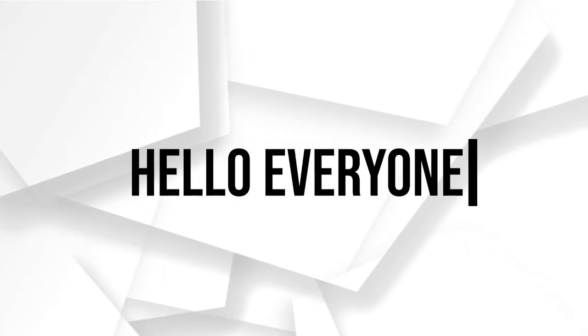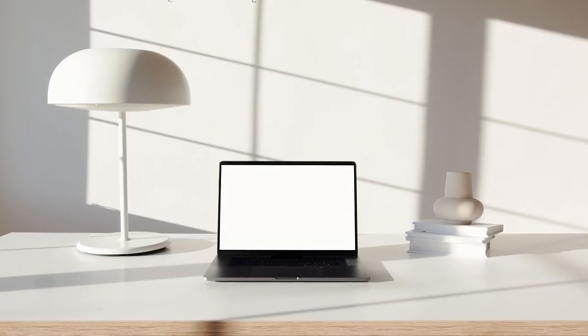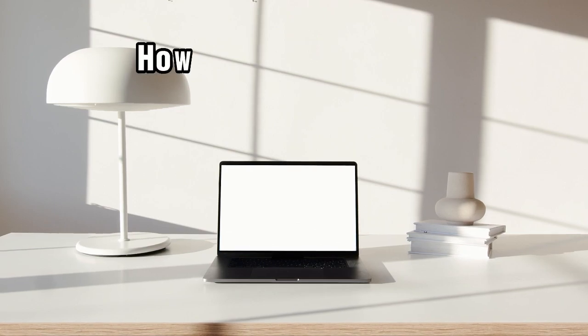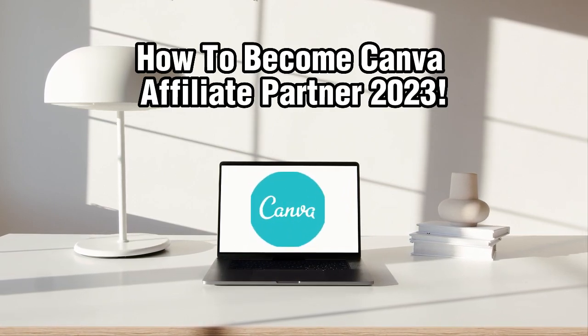Hello everyone and welcome back to our channel. In today's video, we're going to talk about how you can become a Canva Affiliate Partner.